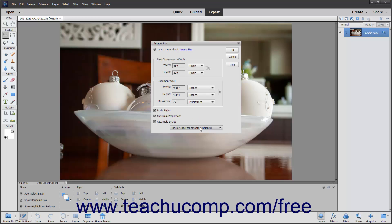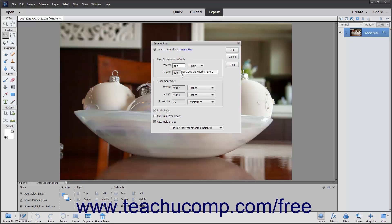To scale any styles applied to the image when resizing, you can check the Scale Styles checkbox. To adjust the height and width independently of one another when resizing, you can uncheck the Constrain Proportions checkbox and then enter the new values into both the Width and Height fields. To maintain current image proportions instead, simply leave the Constrain Proportions checkbox checked to automatically change the height or width of the image if you change one of those attributes when resizing.